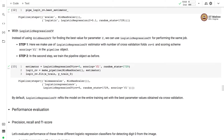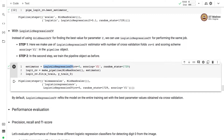Instead of using GridSearchCV, we can use LogisticRegressionCV to perform the same job. Here we make use of the LogisticRegressionCV estimator with the number of cross-validation folds set to 5 and scoring scheme set to F1. We define a pipeline object with LogisticRegressionCV as the estimator. By default, LogisticRegressionCV refits the model on the entire training set with the best parameter values obtained via cross-validation.